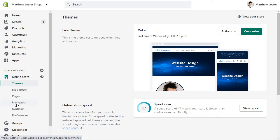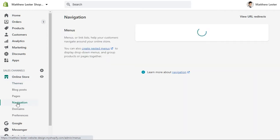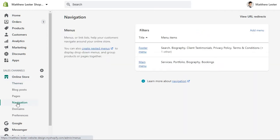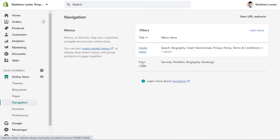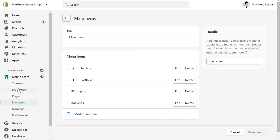First thing I want to do is go to navigation because I'm wanting to create this page under main settings. Actually, I've got to create the page first.